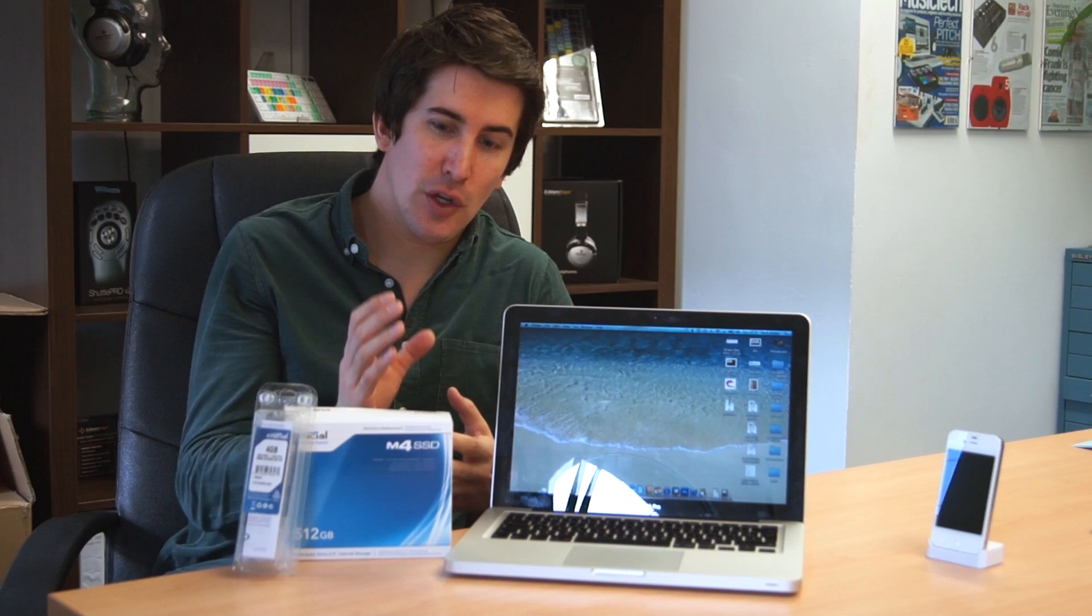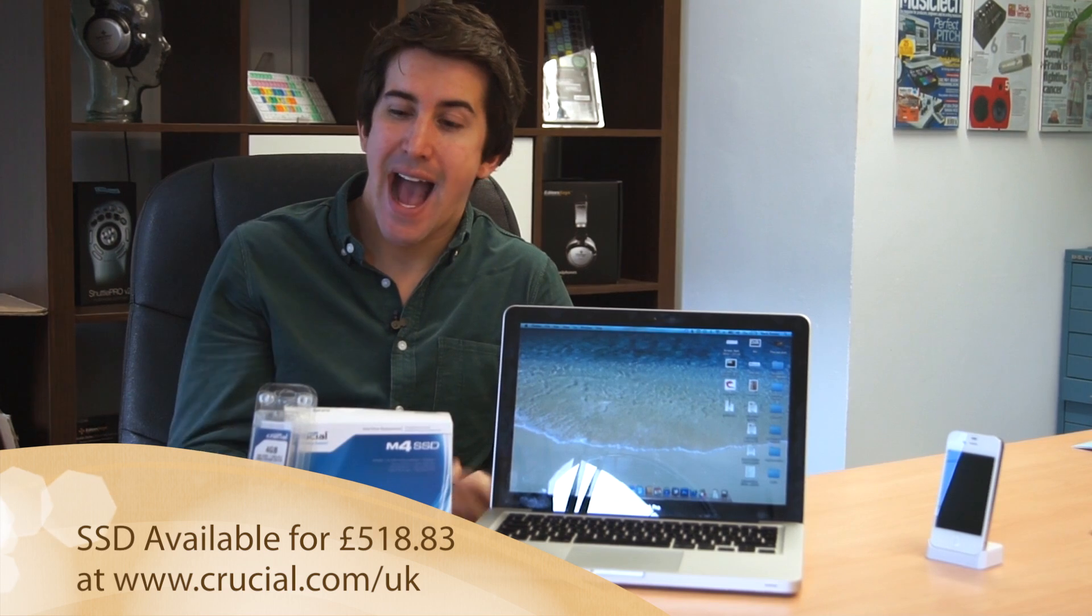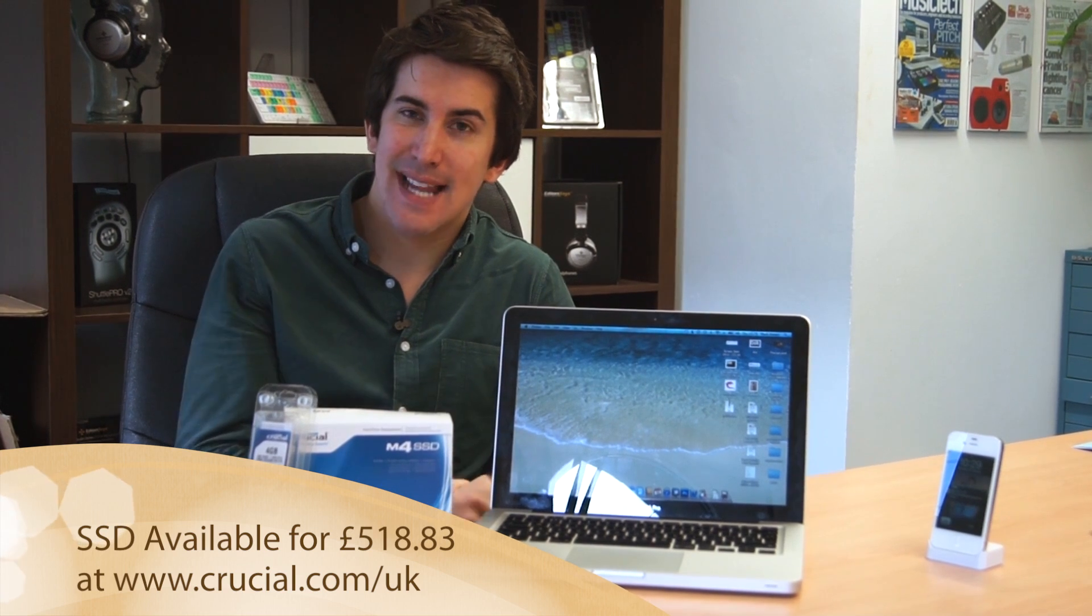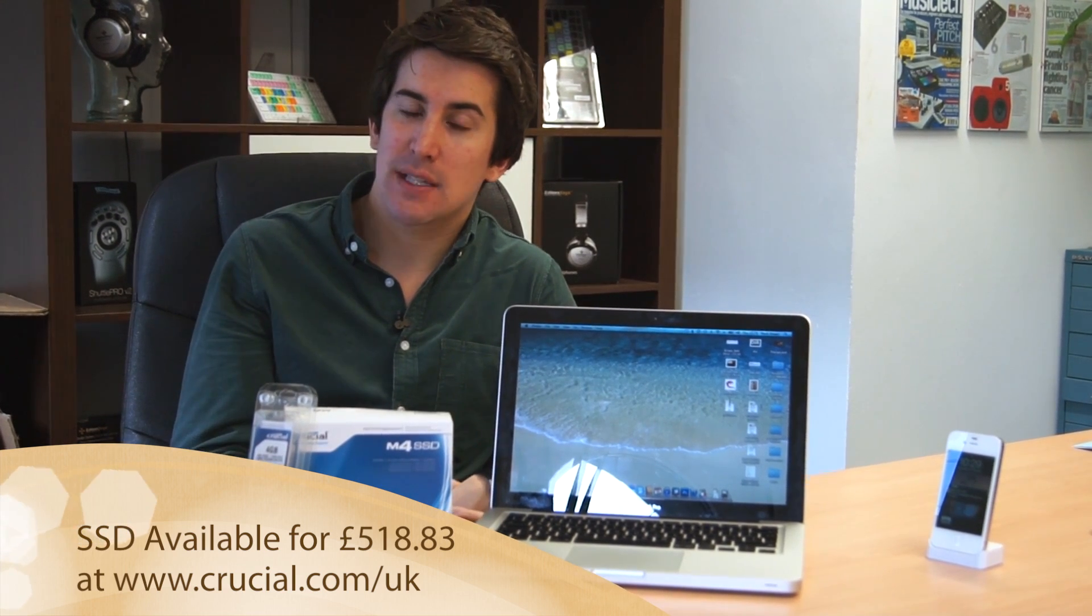So what we're looking at today is a review of the new Crucial 512 gigabyte SSD hard drive, as well as an extra 8 gigabytes of RAM which Crucial have kindly sent me to see how much this can increase the speed of our MacBook Pro here.